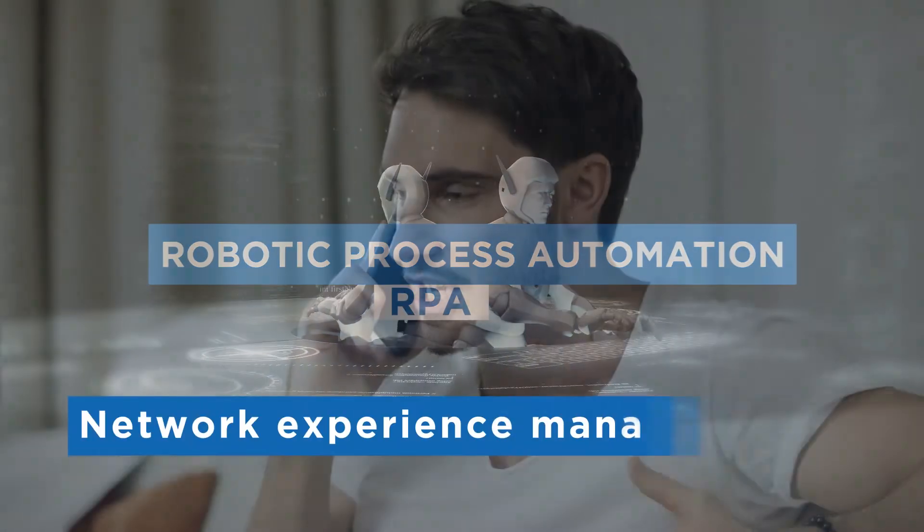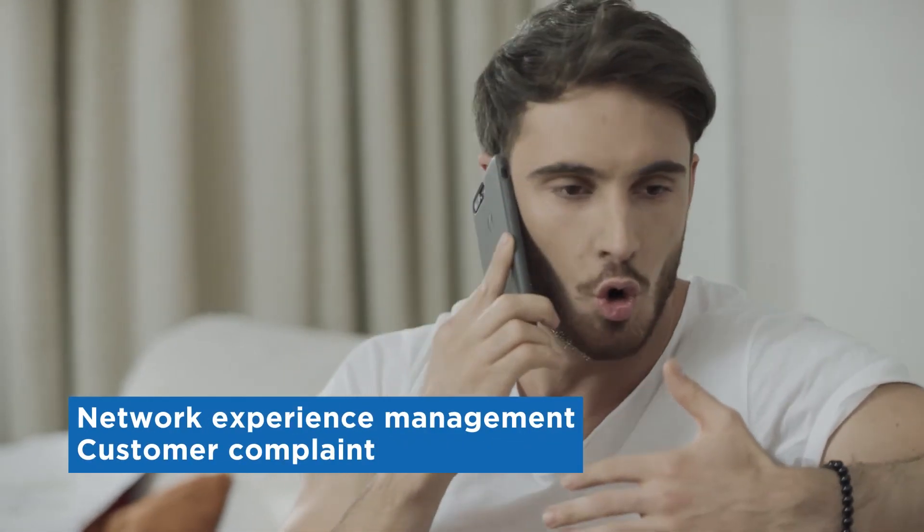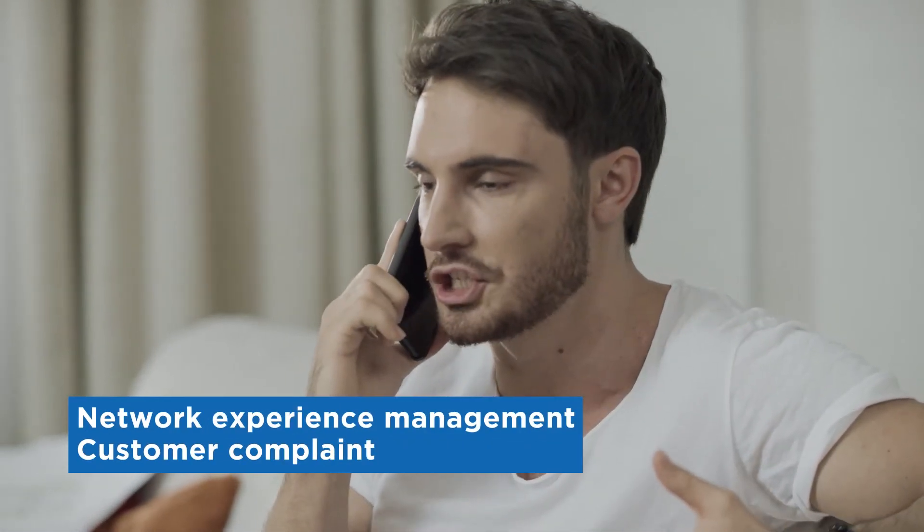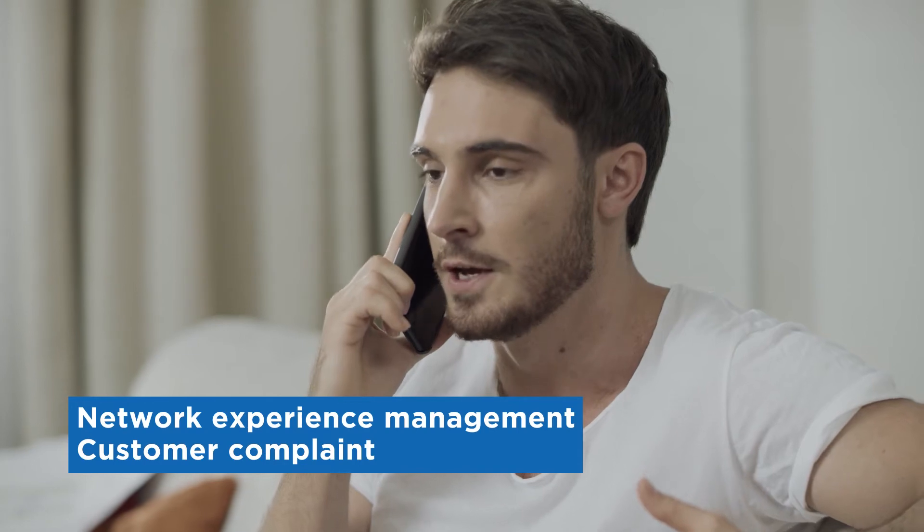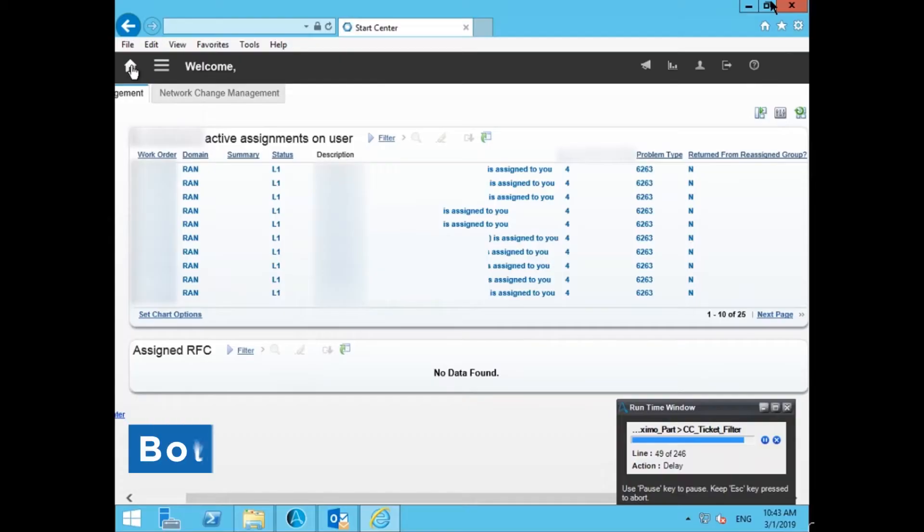Our Network Experience Management bot for customer complaints identifies problems within seconds and generates a detailed report. The bot runs 24 by 7.